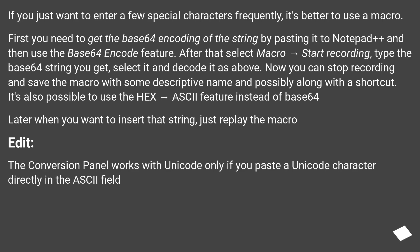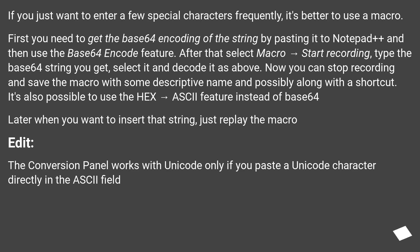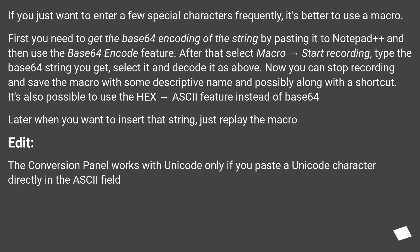If you just want to enter a few special characters frequently, it's better to use a macro. First you need to get the Base64 encoding of the string by pasting it to Notepad++ and then use the Base64 encode feature. After that, select Macro, Start Recording, type the Base64 string you get, select it and decode it as above. Now you can stop recording and save the macro with some descriptive name and possibly along with a shortcut. Later when you want to insert that string, just replay the macro.